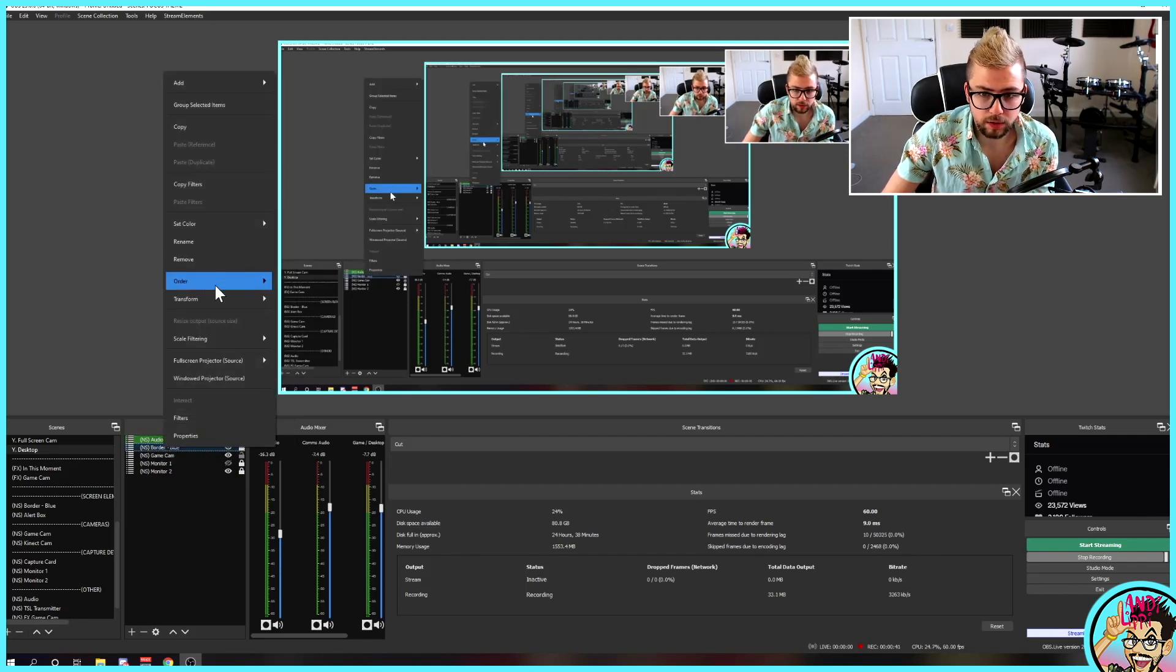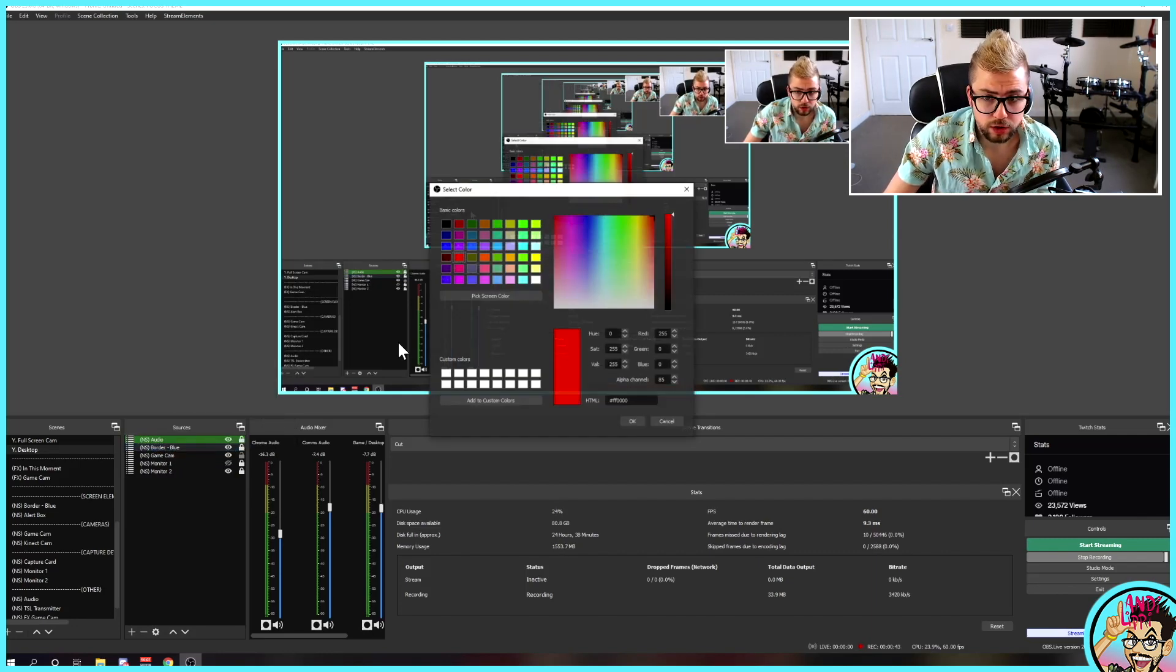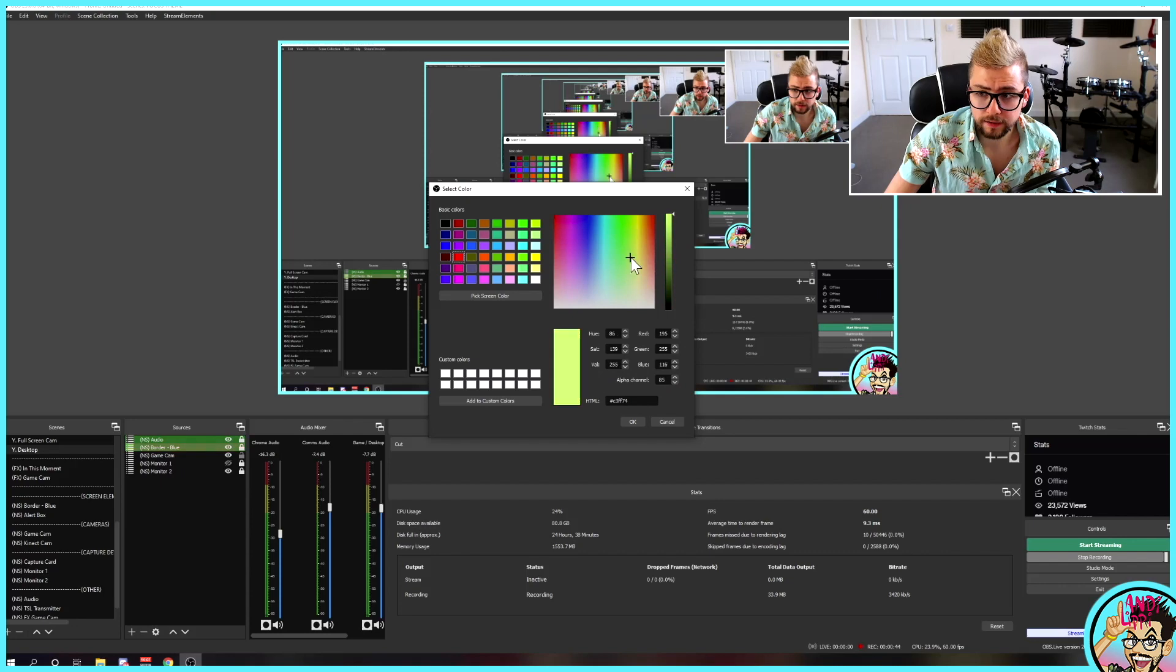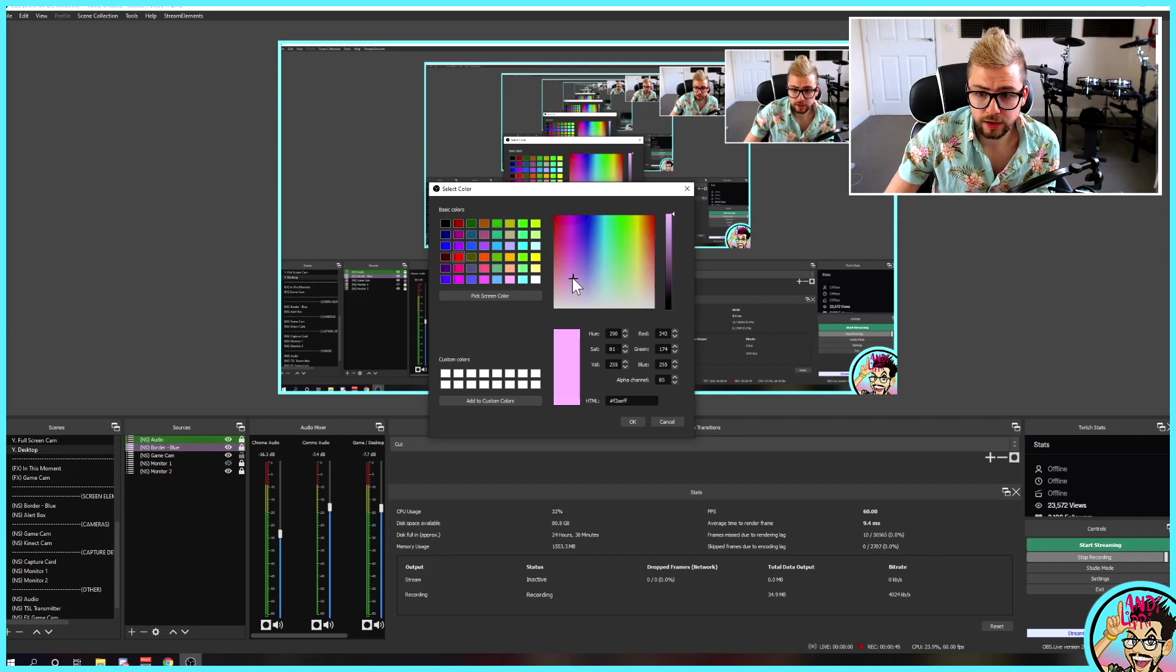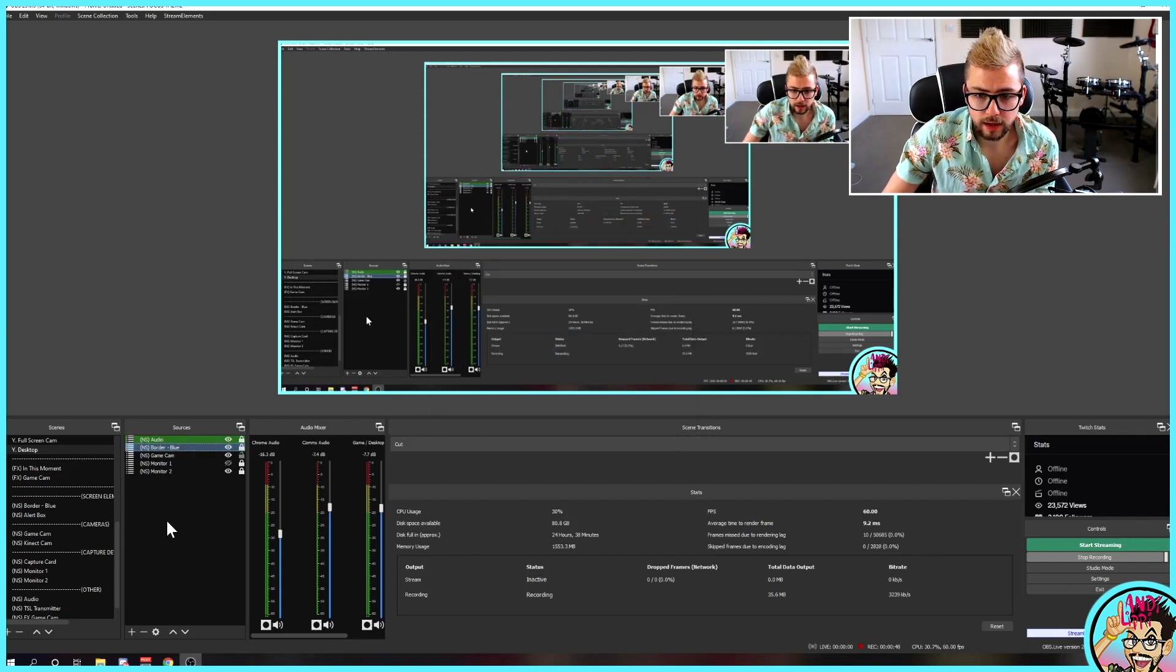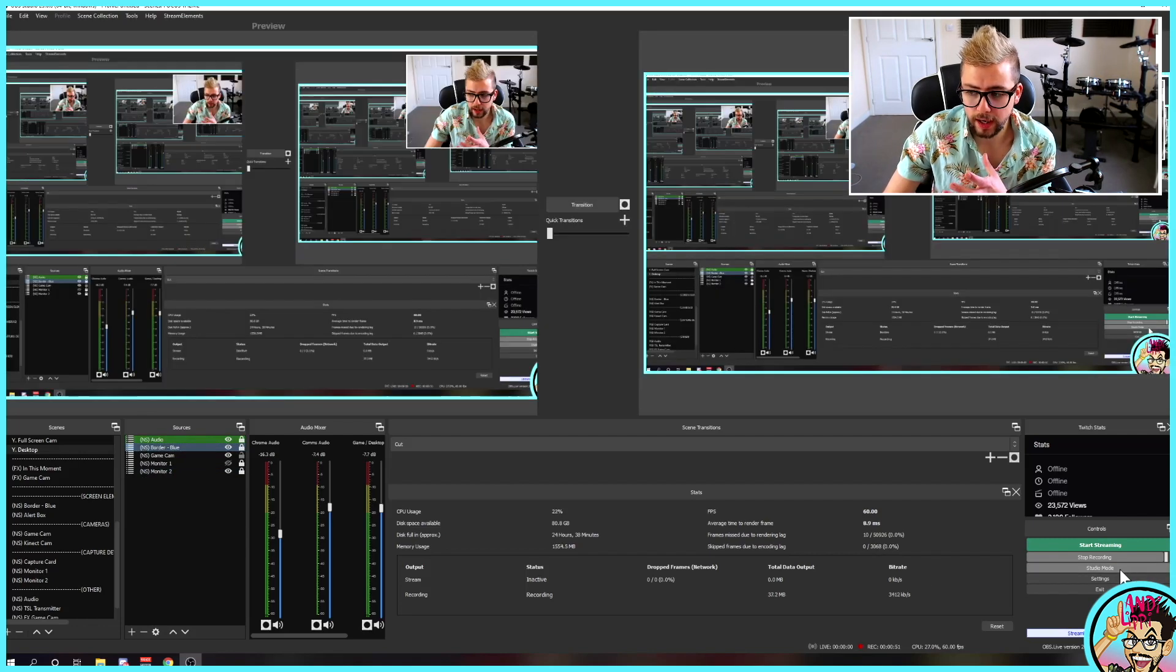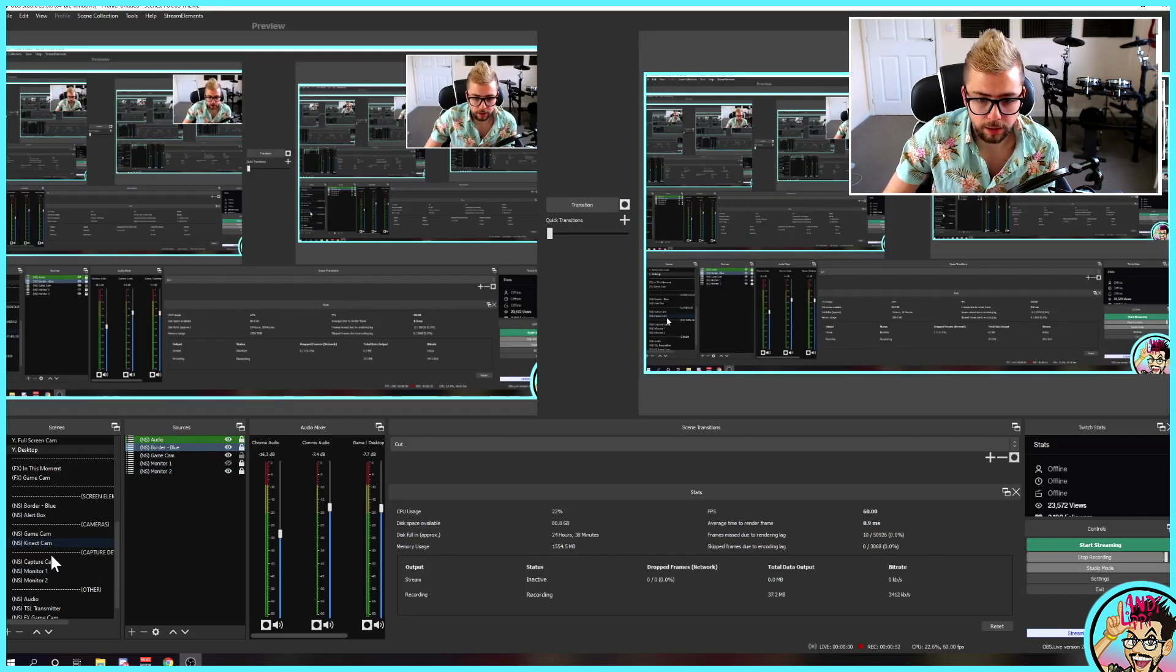So, if I right-click the next one, go to set color, I can use a custom color as well, if I like. So, I can use any color of the rainbow, press OK, and there we go. Really simple way to organize all your sources.